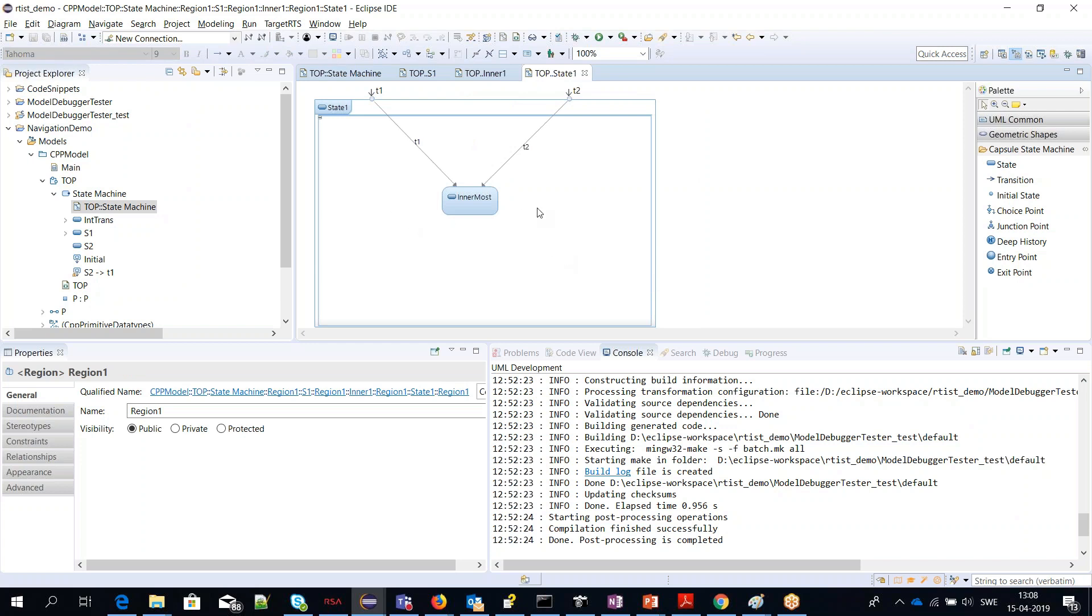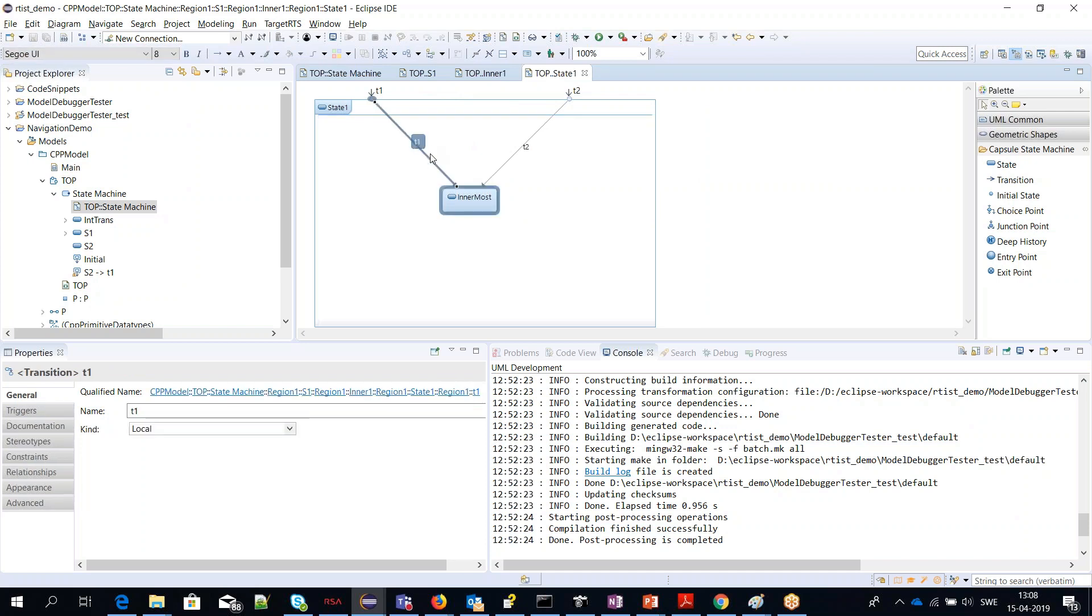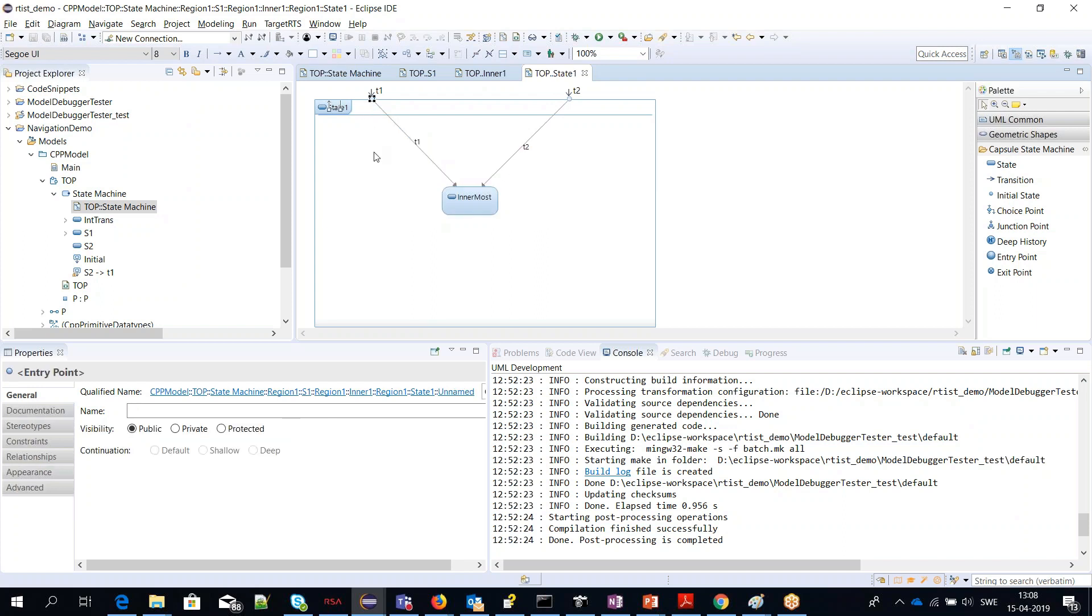For example, assume you want to follow where this T1 comes from, which transition triggers it. Now what you can do is select the connection point, an entry point in this case, right-click and do Navigate Go Outside. The same connection point is now highlighted on the enclosing state.